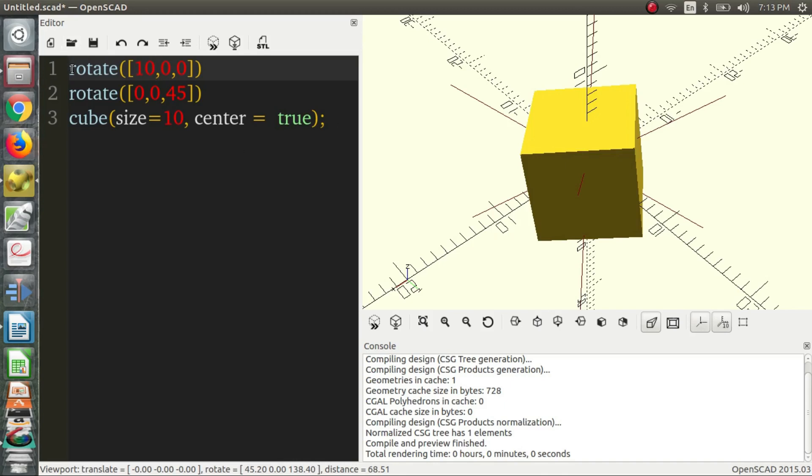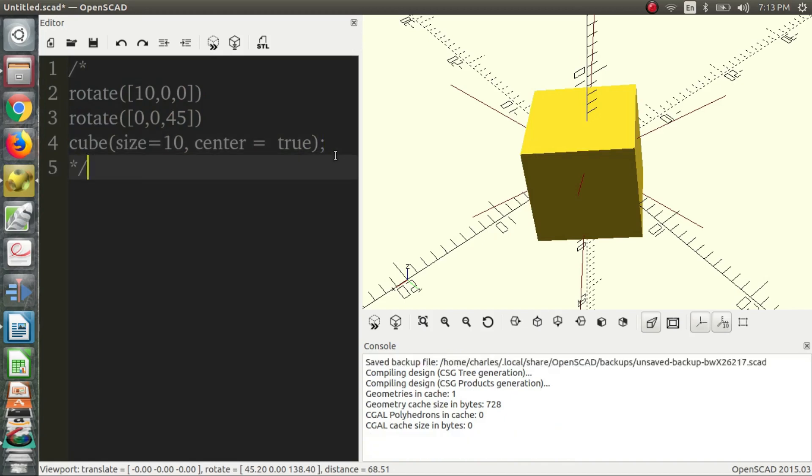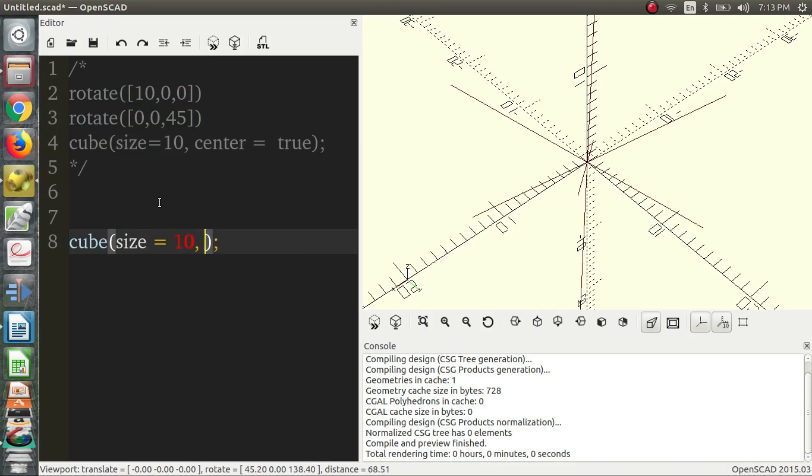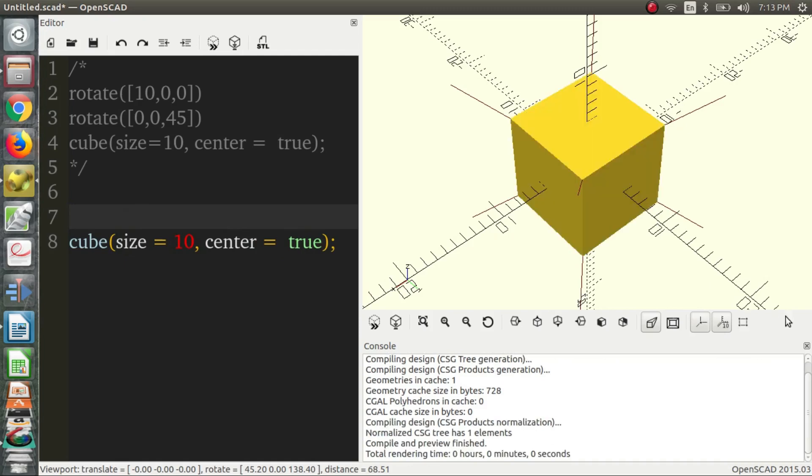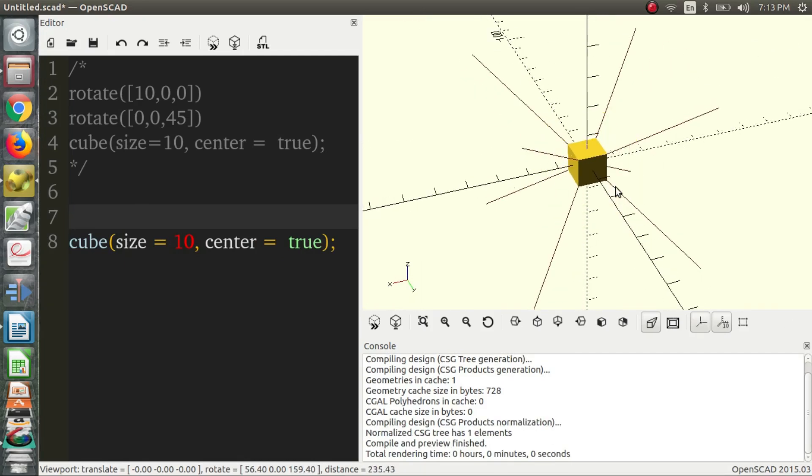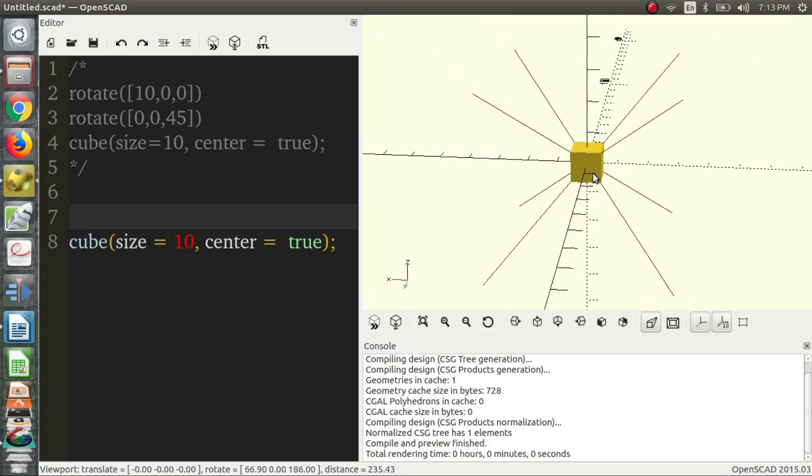We're going to talk about translations now. So, we're going to multiline comment this. And our cube disappears.